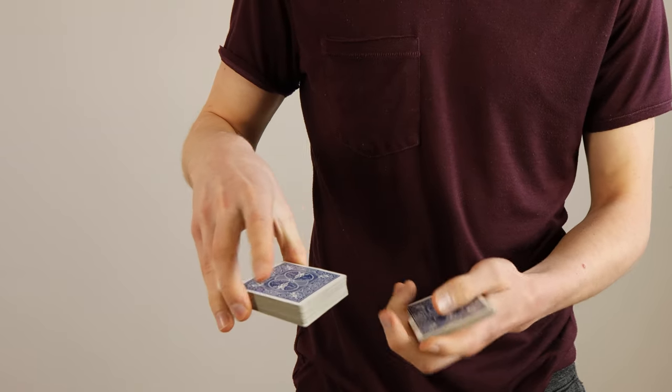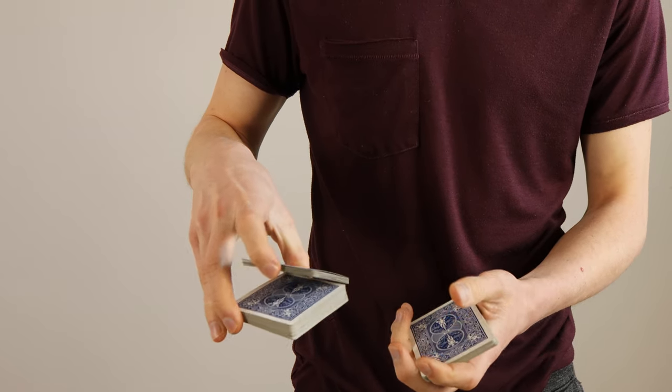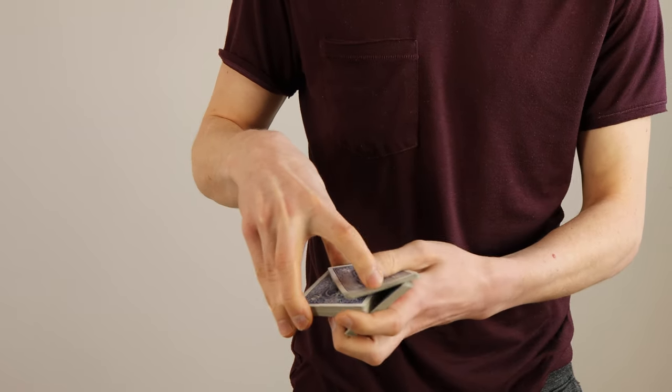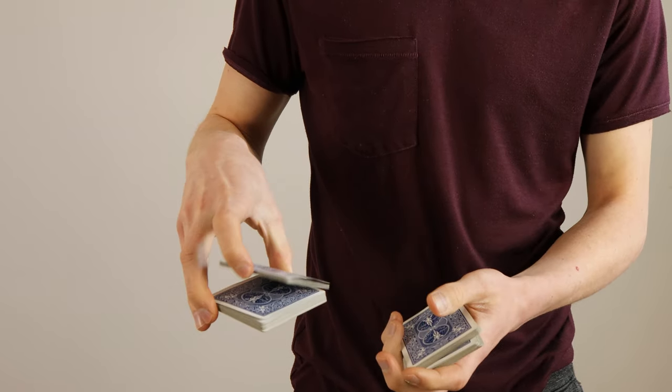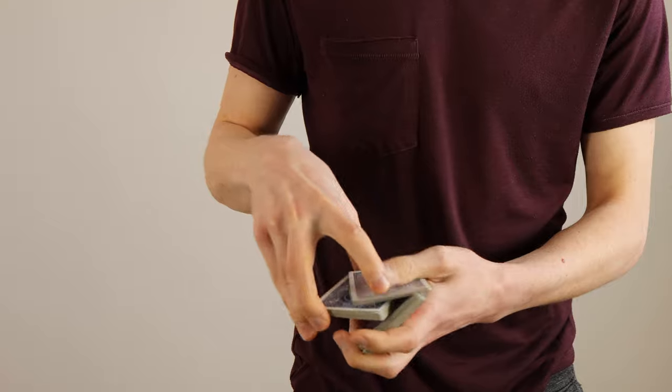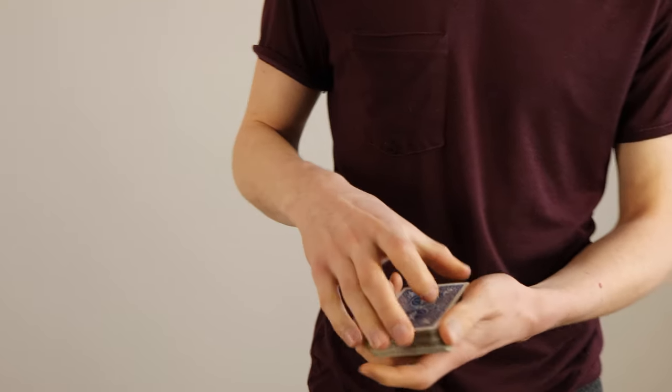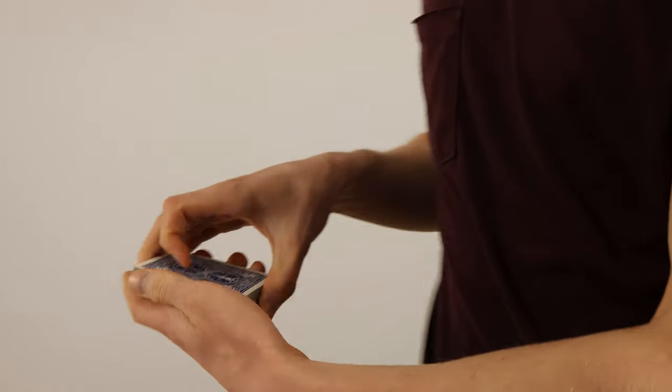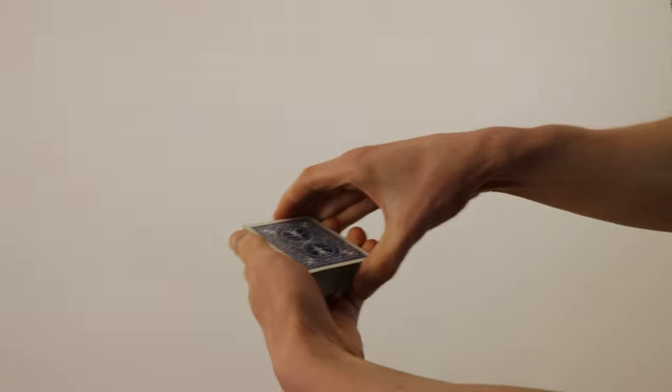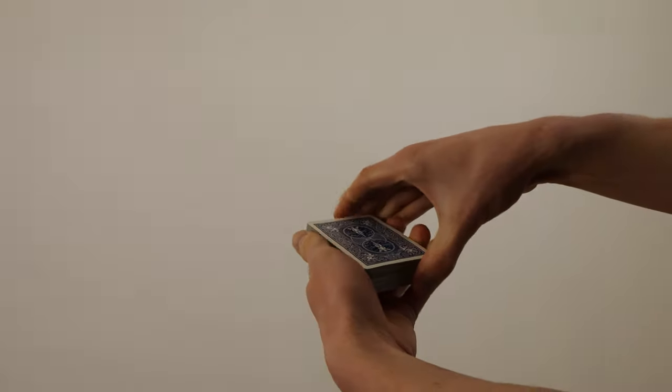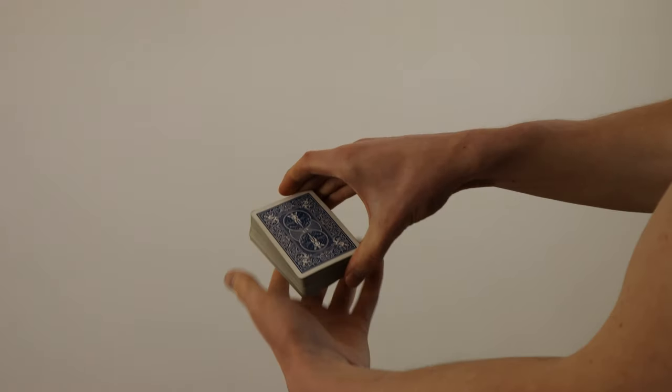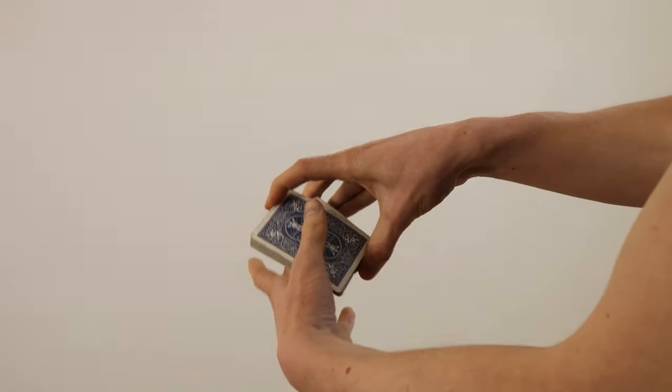When you are able to perform a swing cut correctly you can start experimenting with it a little bit and do some crazy stuff like throwing cards into your left hand instead of grabbing them or cutting the deck several times. So yeah there we have it that's basically the swing cut.